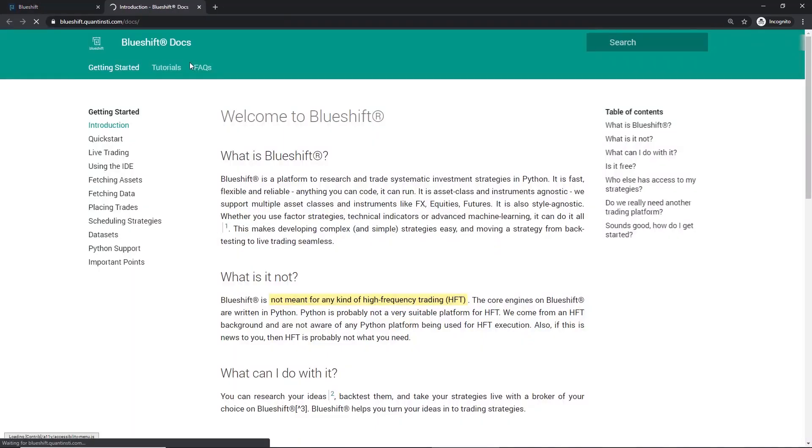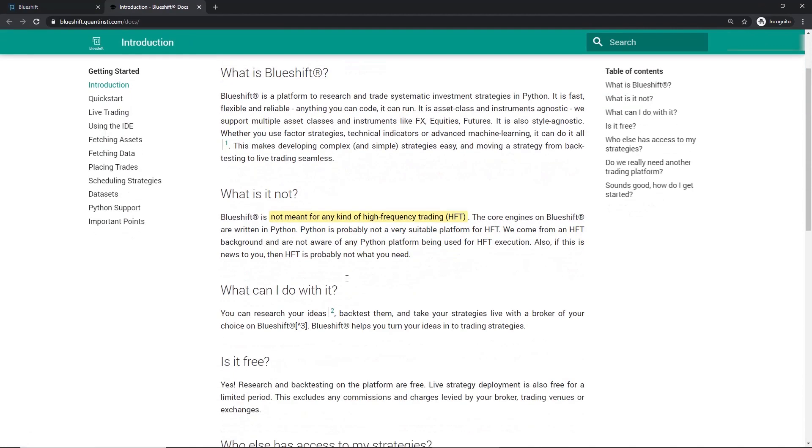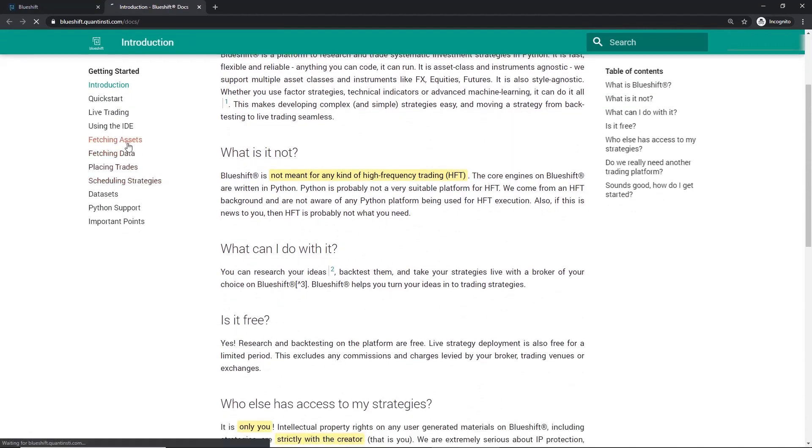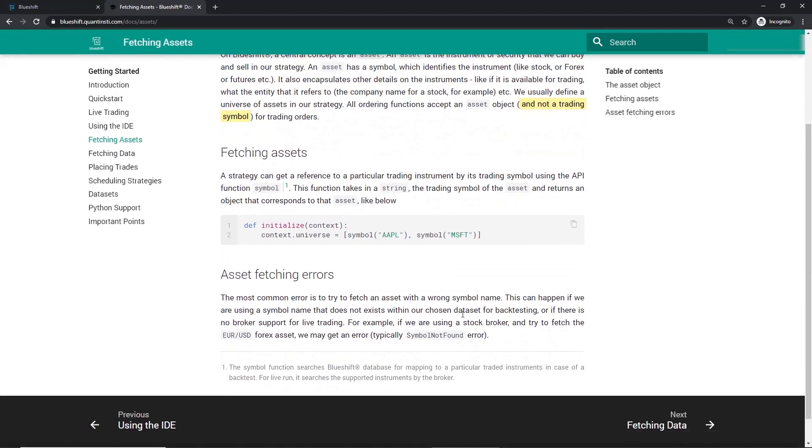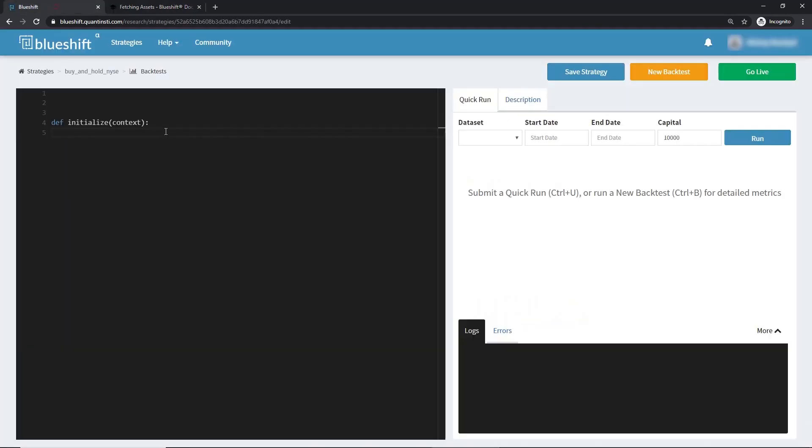We need to define symbols or tickers we might want to use in our strategy. Let's have a look at how we might be able to do it in the docs. This has been covered in the fetch assets section. As shown, the function symbol takes in as input a valid symbol named string and returns an asset object associated with the ticker. Let's go ahead and use this.